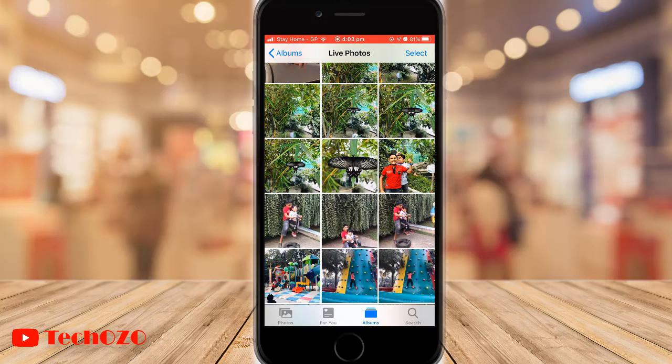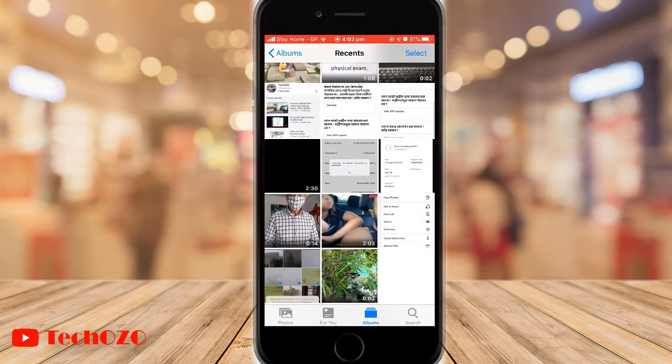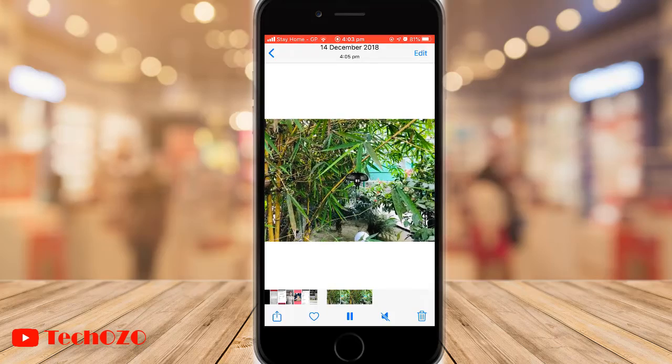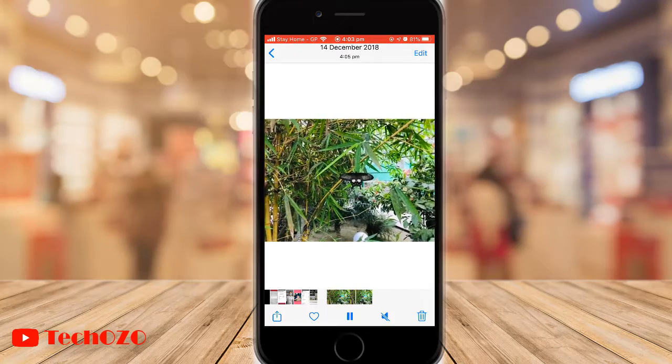Done. Now go to your Recent Album and check it out — the live photo has been saved as a video file.